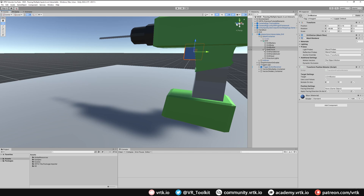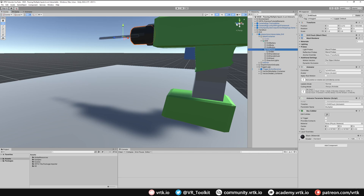The next thing set up on the drill is an animation. We've got an animator that simply rotates the drill 360 degrees in one direction, and we're using an animation parameter mutator which allows us to change the animation's multiplier — either set to one to go forward or minus one to go in reverse.